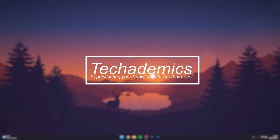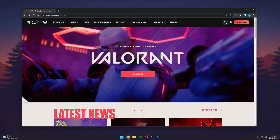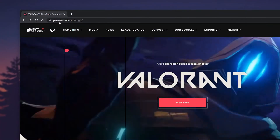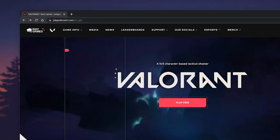To change your Valorant password it's actually very simple. The first thing we need to do is go to our web browser and navigate to playvalorant.com — I'll leave a link in the description.